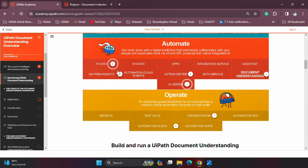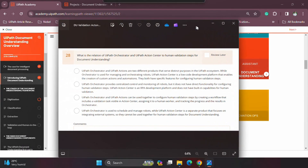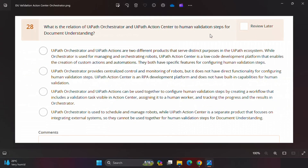Those are the products needed for Document Understanding — it's important to remember these things so you can answer exam questions correctly. I also found an interesting question from a practice exam that refers to some of these products. The question asks: 'What is the relation of UiPath Orchestrator and UiPath Action Center to human validation steps for Document Understanding?' Let's look at how questions are structured related to these products.